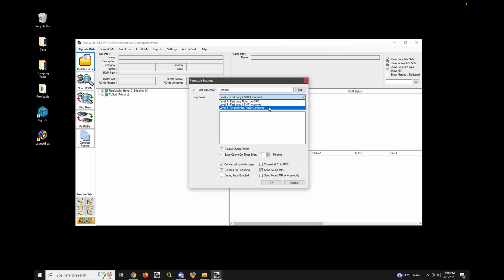Level 3 is only really needed if you expect hard drive corruption or something and you want to fully decompress and rehash everything. So I'm just going to leave this as Level 2.